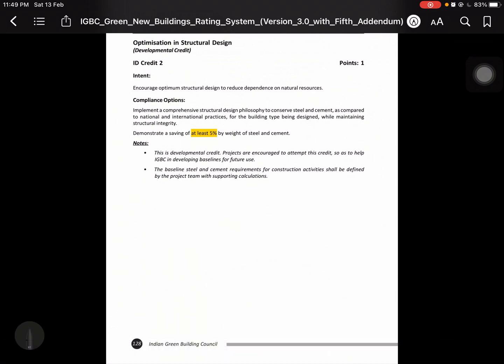Credit 2: Optimization in Structural Design. Encourage optimum structural design to reduce dependence on natural resources. Implement a comprehensive structural design philosophy to conserve steel and cement as compared to national and international practices for the building type being designed while maintaining structural integrity. Demonstrate a savings of at least 5% weight by steel and cement.